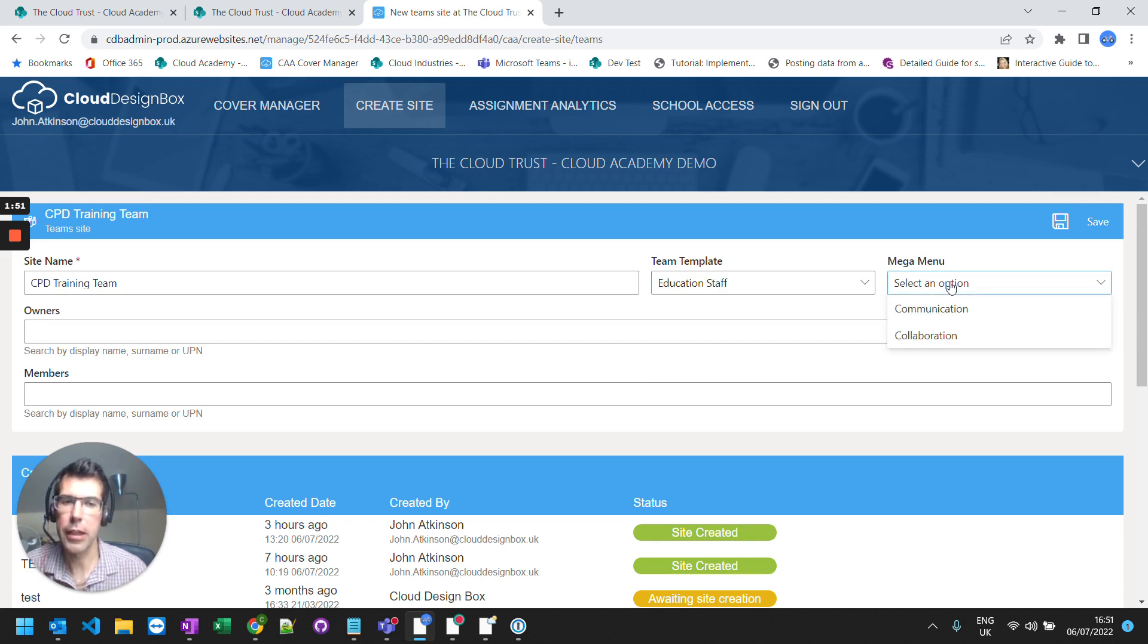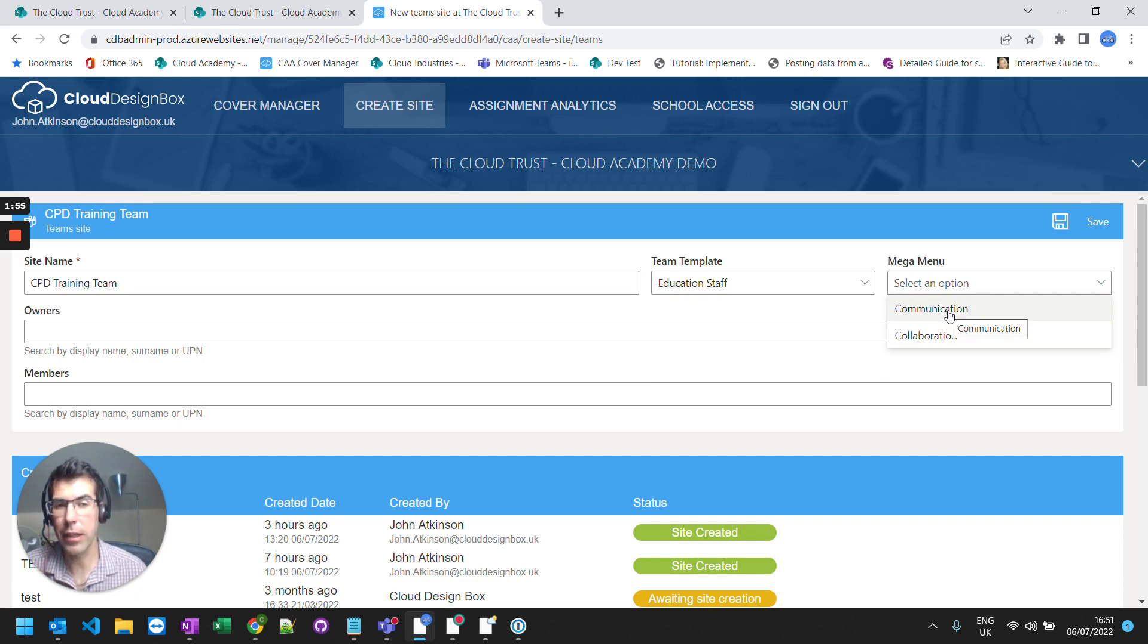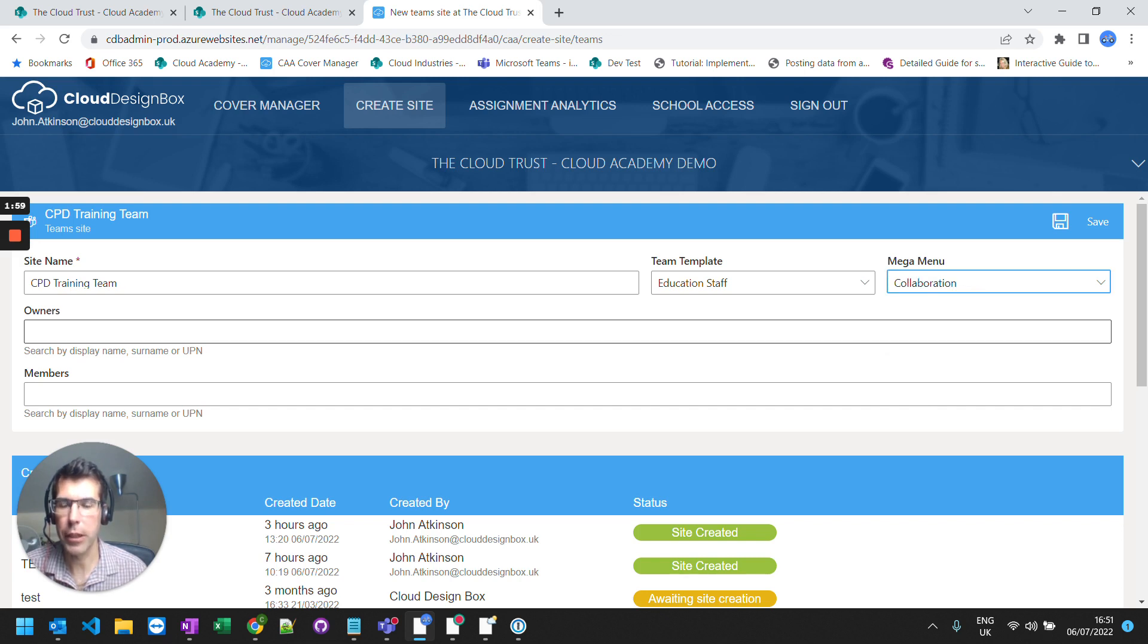I can select which menu list it goes into. So because this is a collaboration space, it's a team, I'm going to put in the collaboration mega menu column.